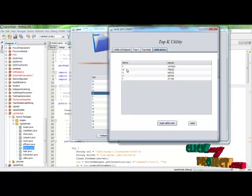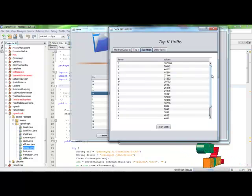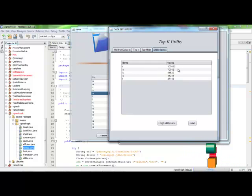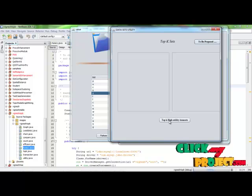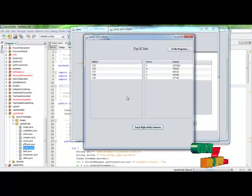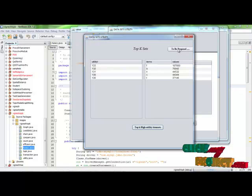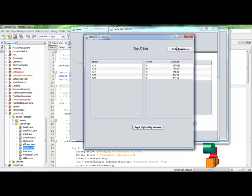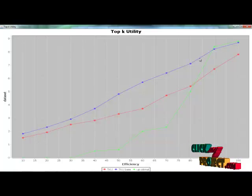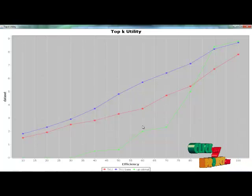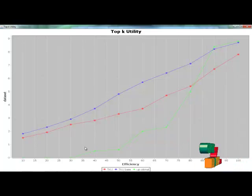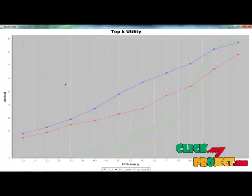This is the top-K high utility item set result. Using the utility values, we draw a graph. The graph shows the top-K utility on one axis and the top-K basis on the other, illustrating the lowest minimum values and the top-K utility optimal threshold values. We have calculated these values and drawn a graph for the selected dataset.